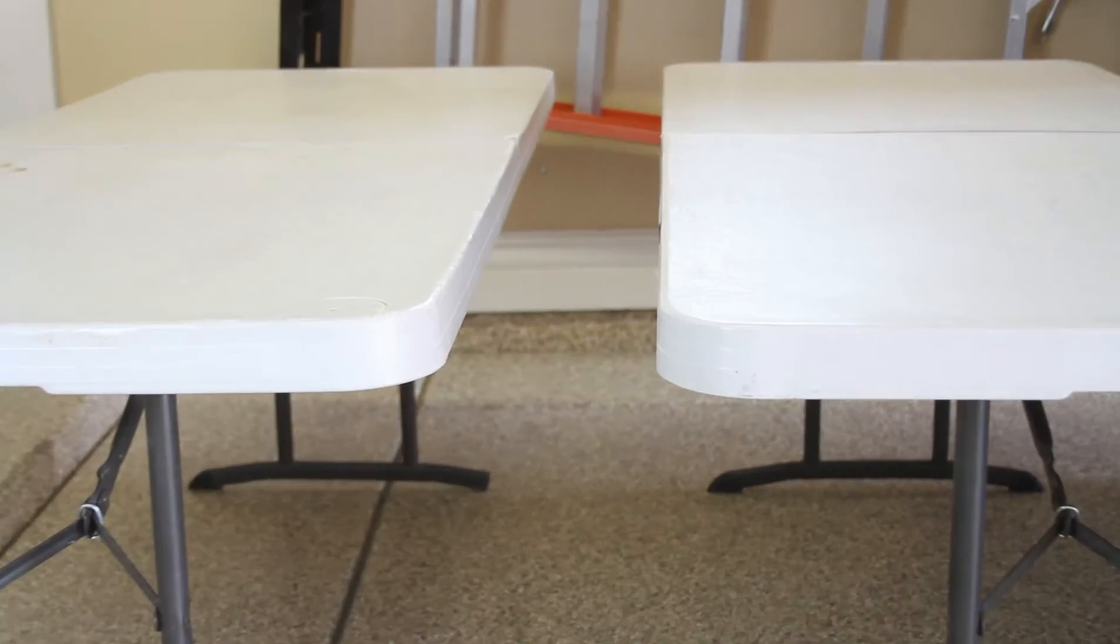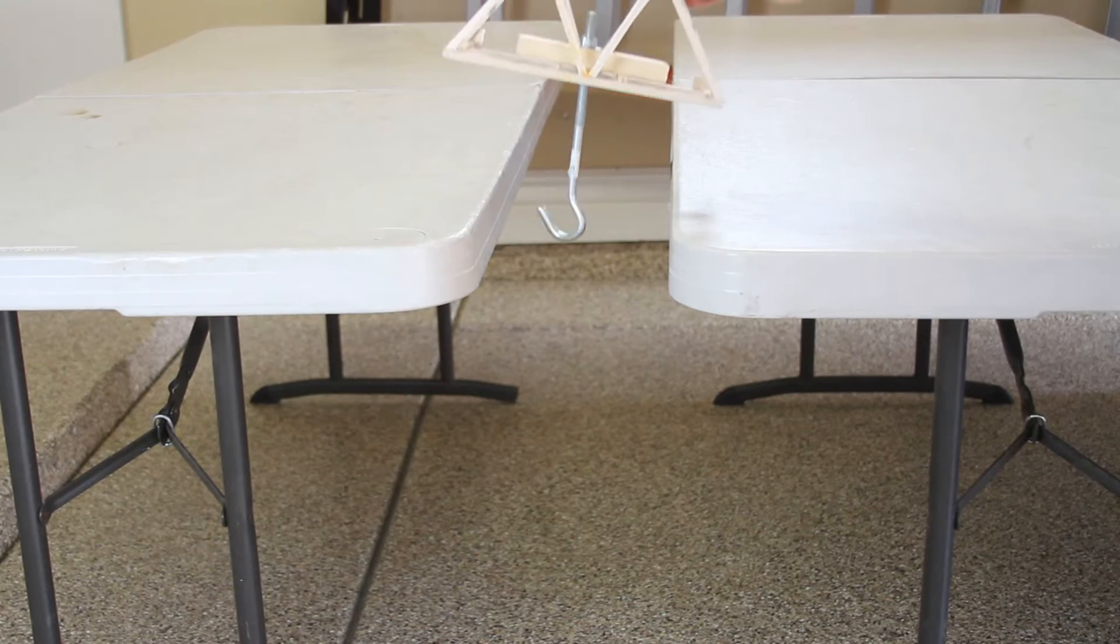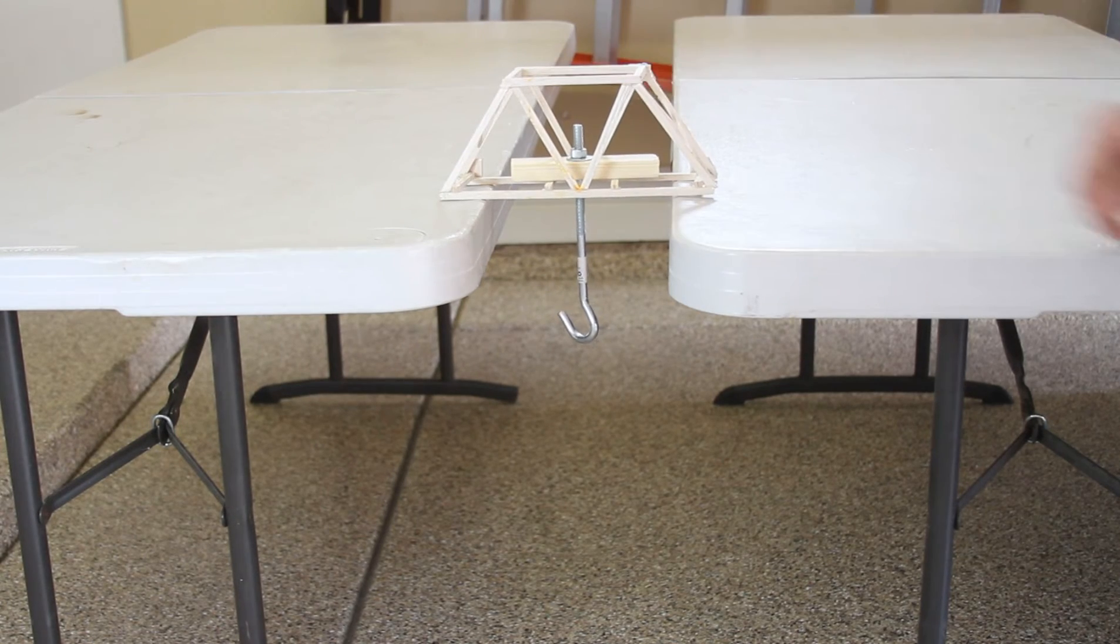Find something simple like two folding tables or a couple chairs and place them about seven inches apart before putting your bridge on it.